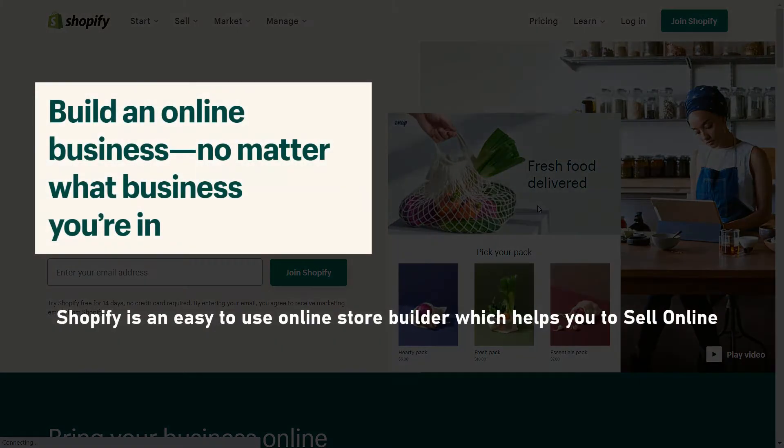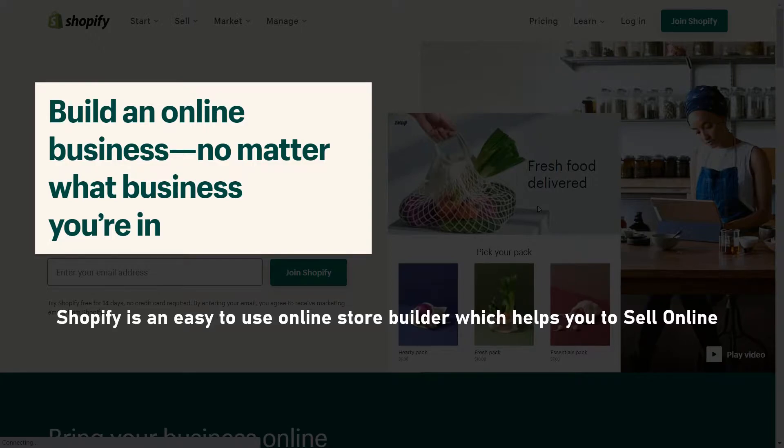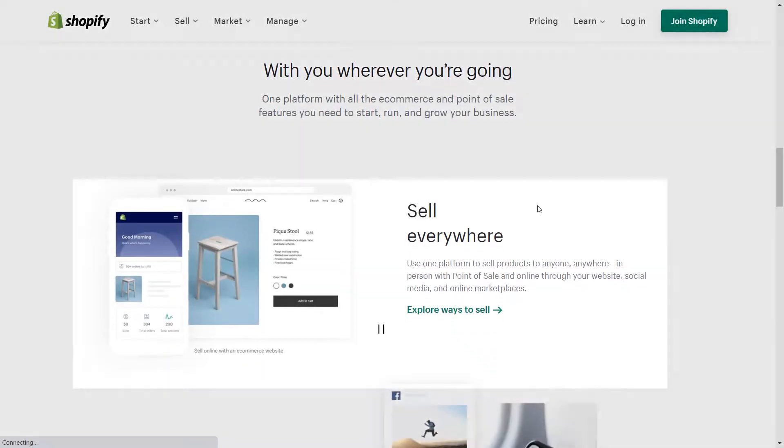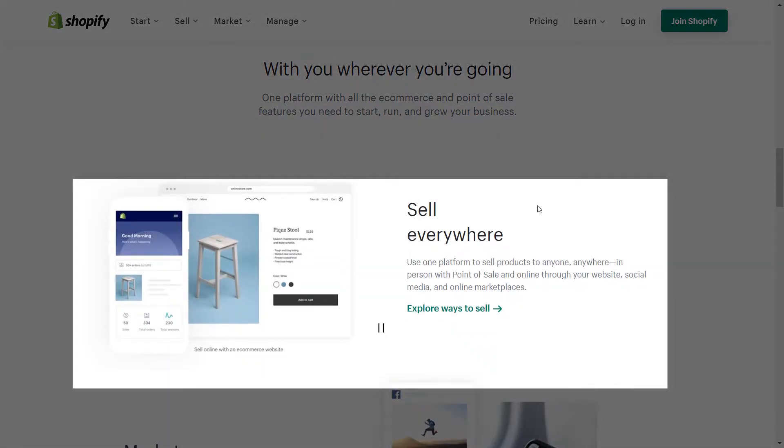Shopify is an easy to use online store builder which helps you to sell online, no matter what business you're in. They have plans for everyone from small merchants to big worldwide sellers.